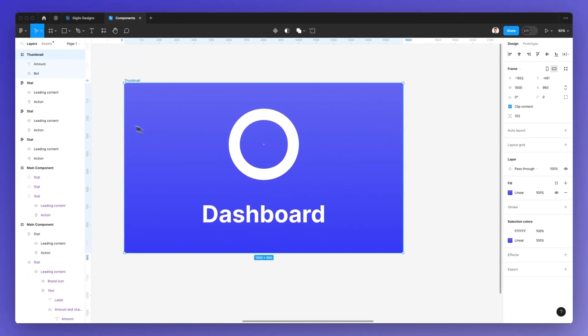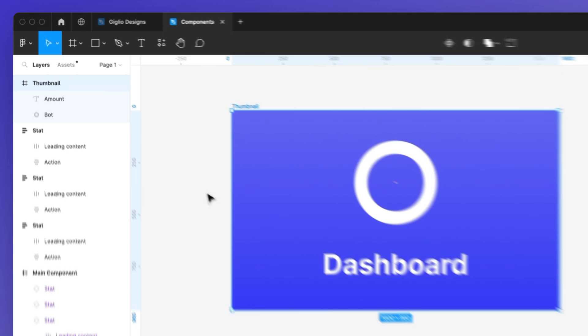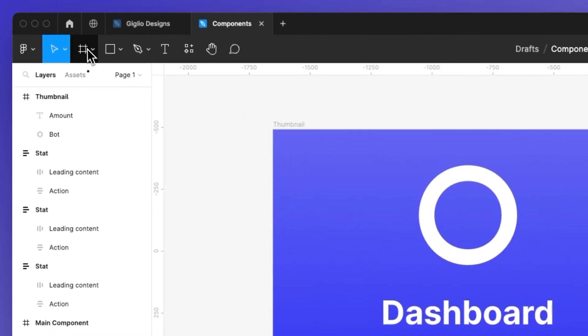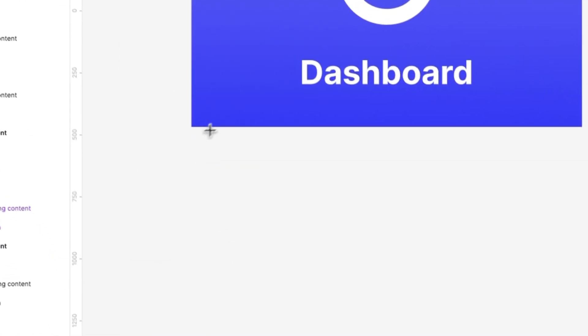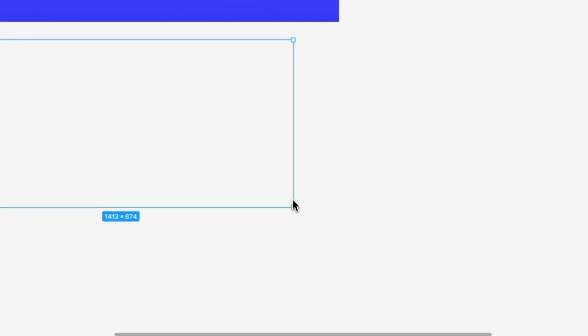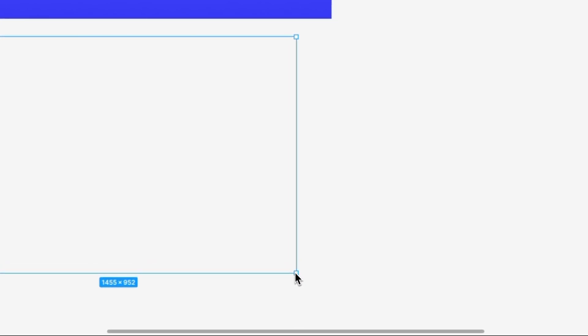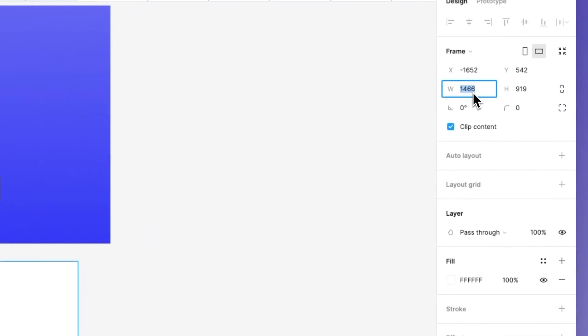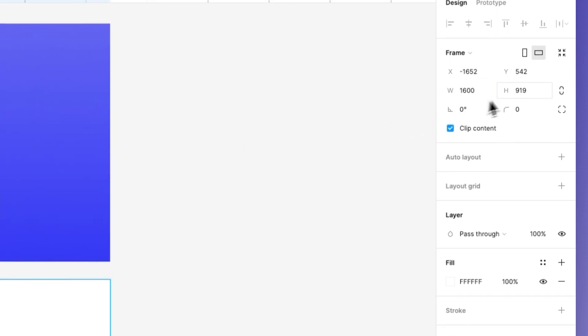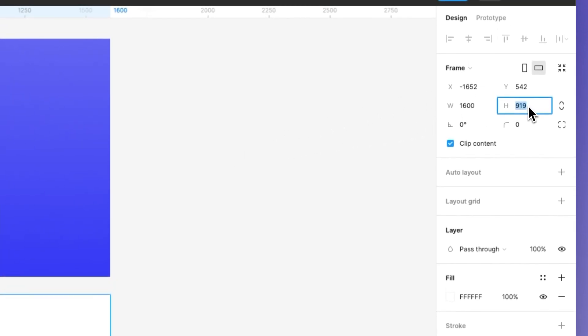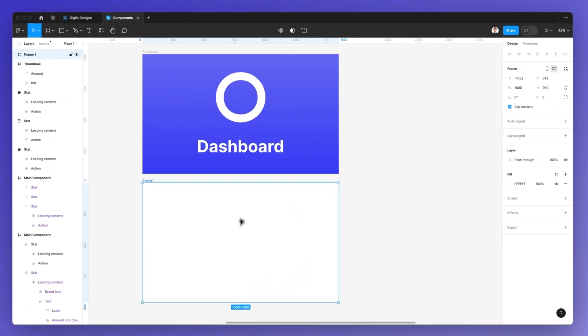So just create a frame. And in case you don't know how to do that, simply select the frame tool. And you can easily just create a random frame and then adjust the width and the height to match these requirements.